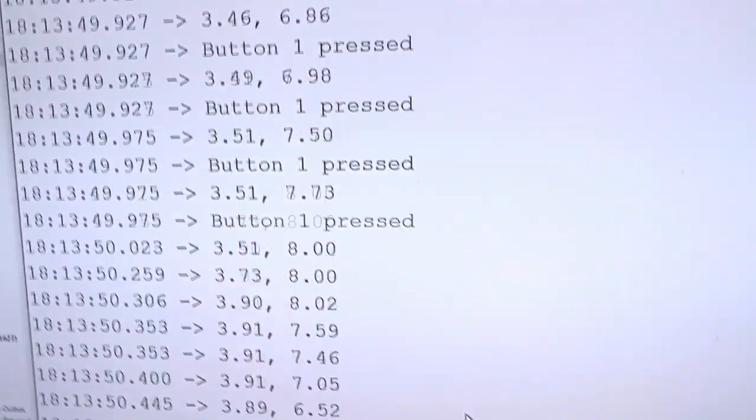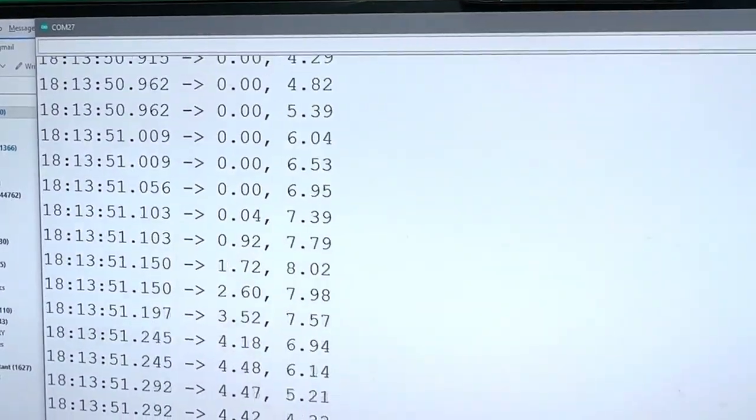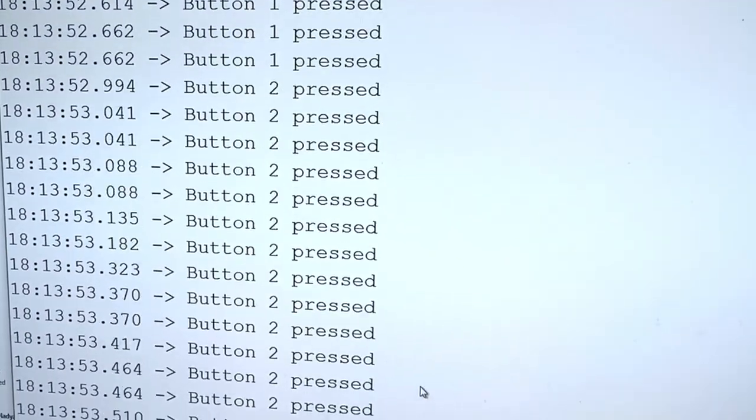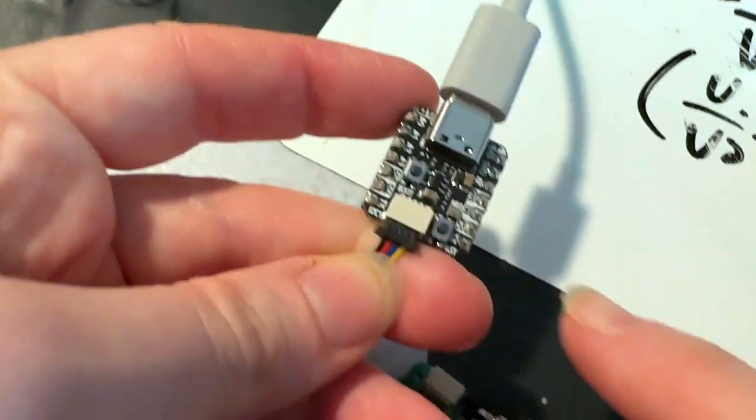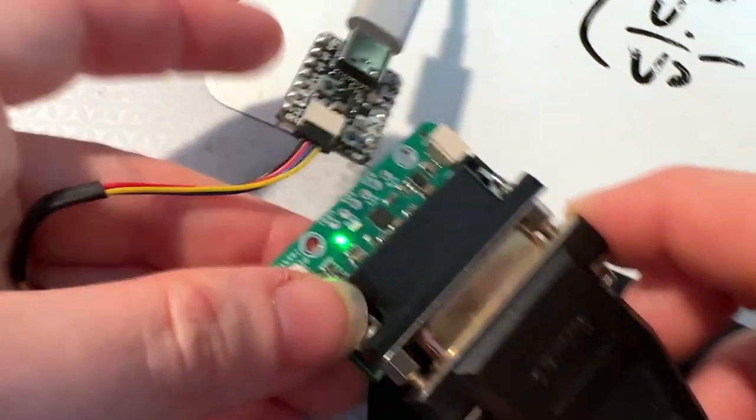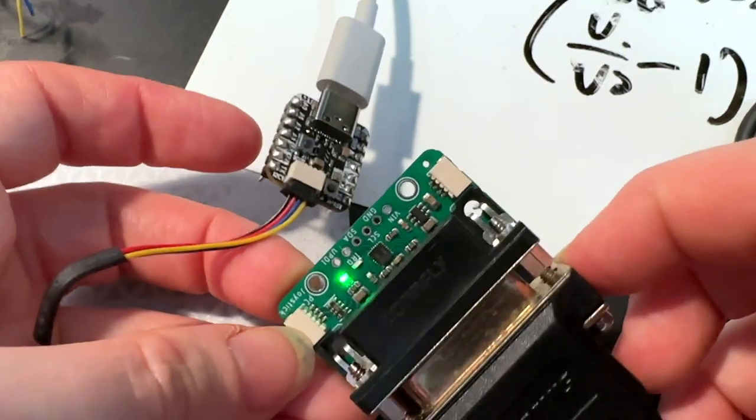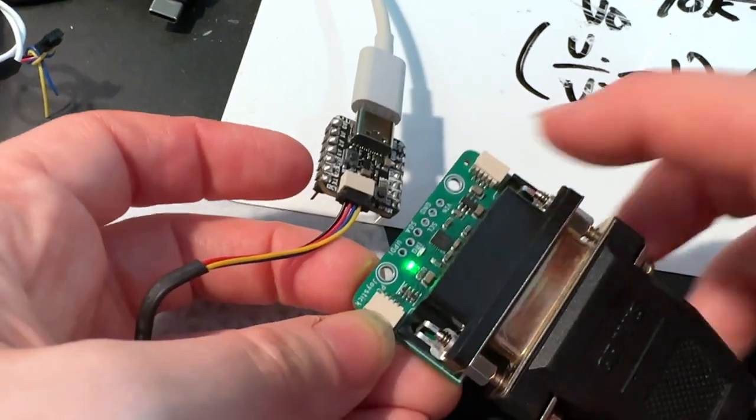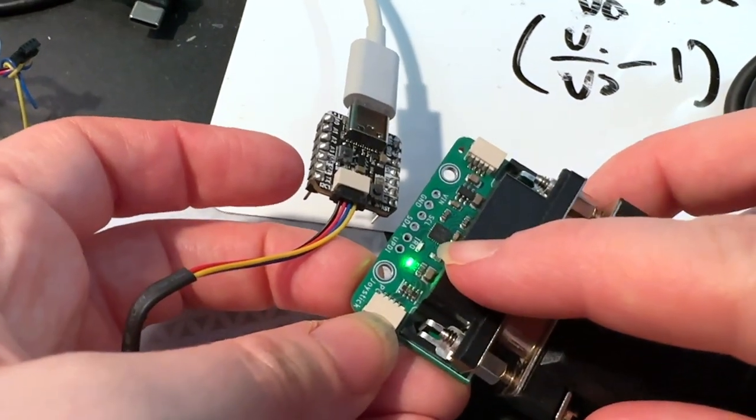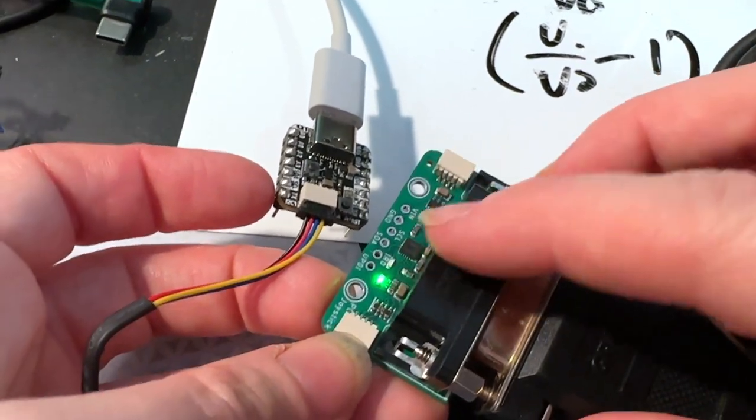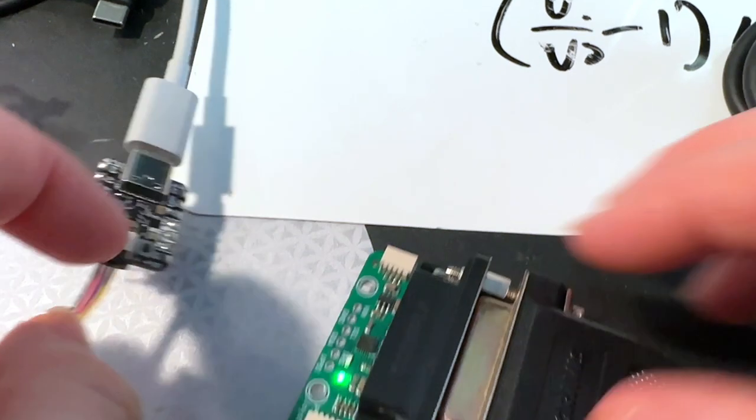Over here we've got the X and Y and the different buttons output. This is going into a CutiePie board through a StemAQT design that I just wrapped up. It's got an ATtiny816 that does all the analog-to-digital conversion.